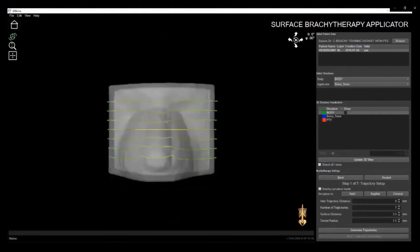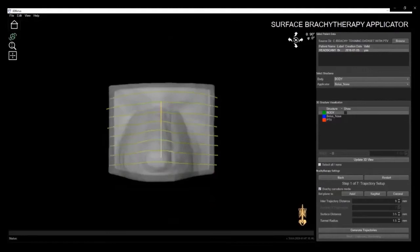Another new feature is the brachy curvature mode. This is useful when dealing with complicated anatomy that has a double curvature, such as a scalp. You can simply click the curvature mode, and our algorithm will accommodate for more complex cases.